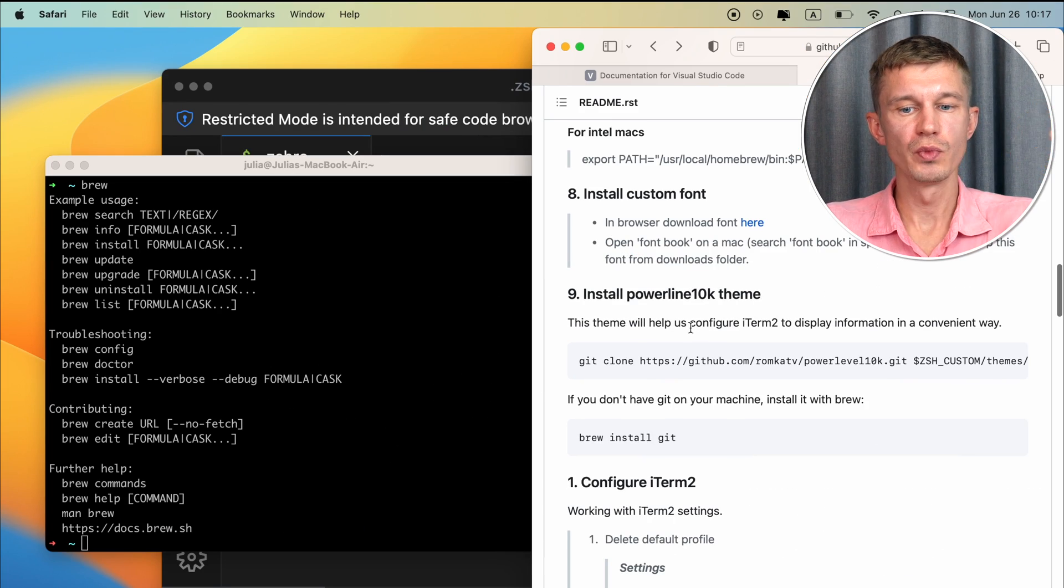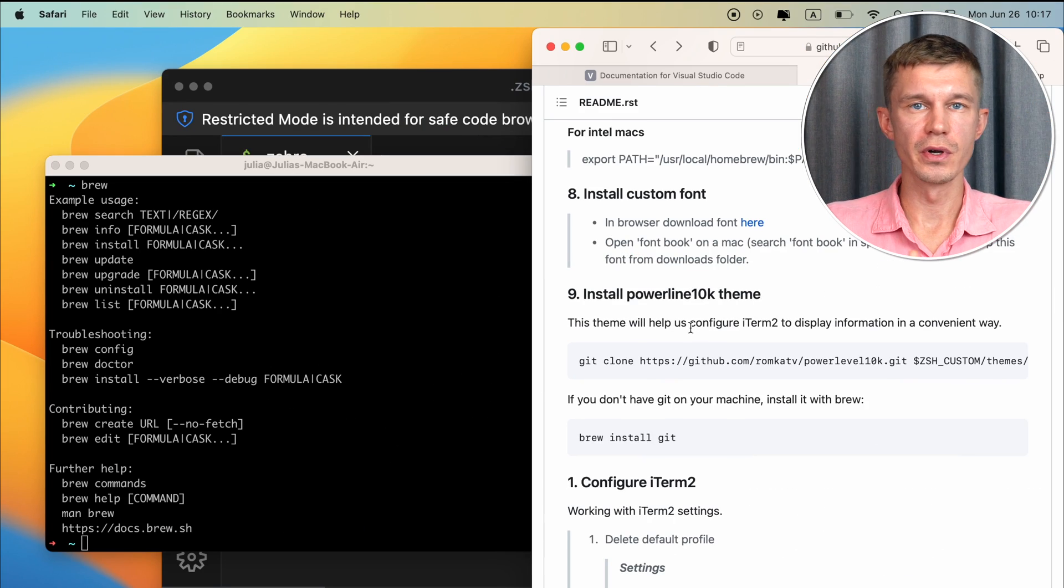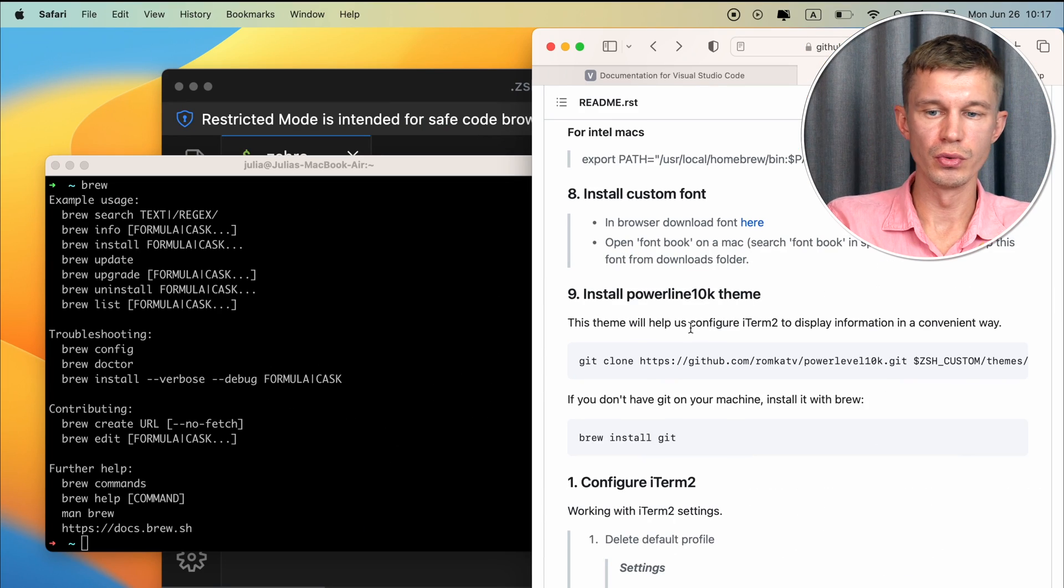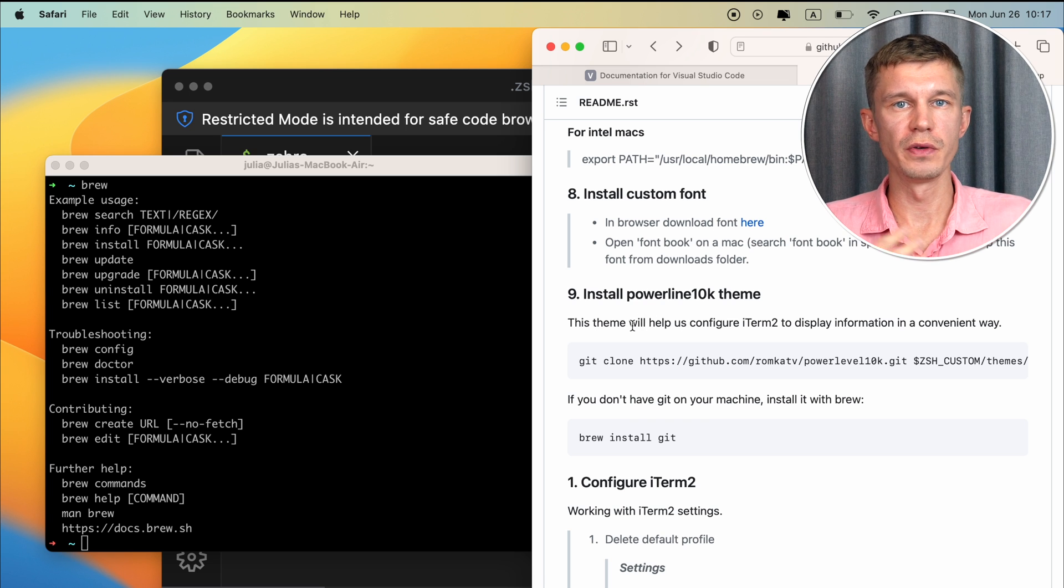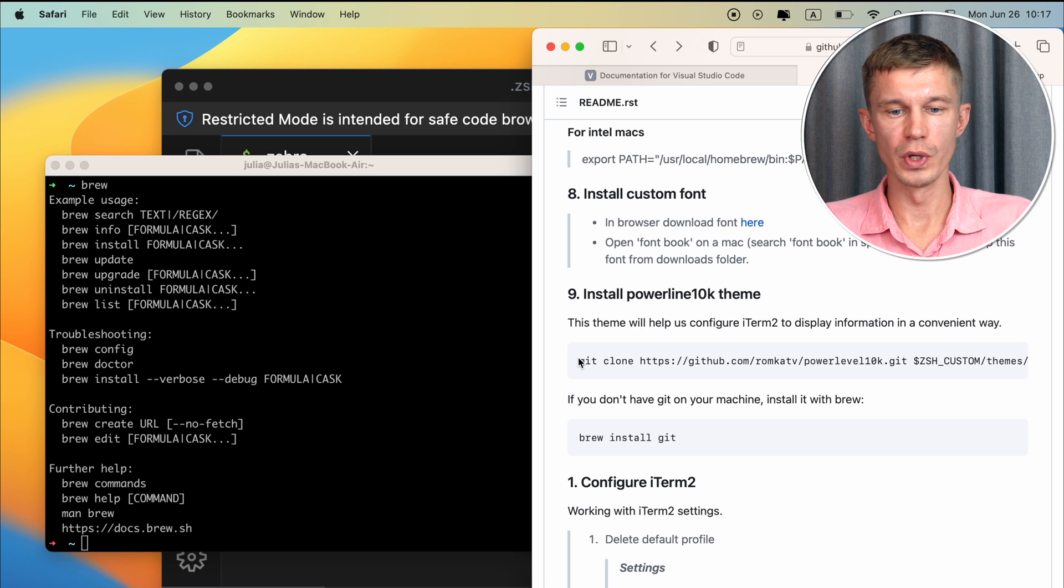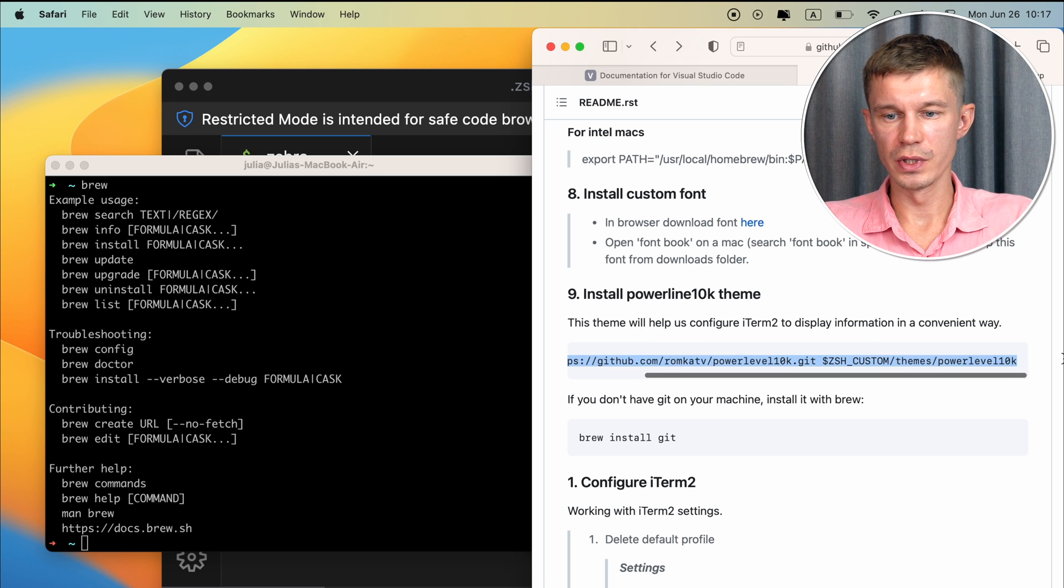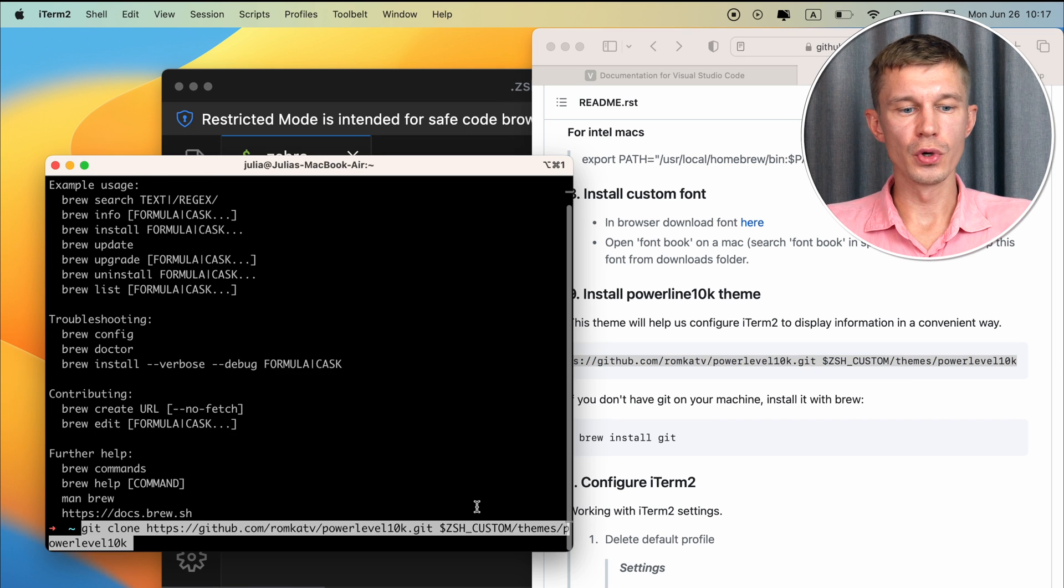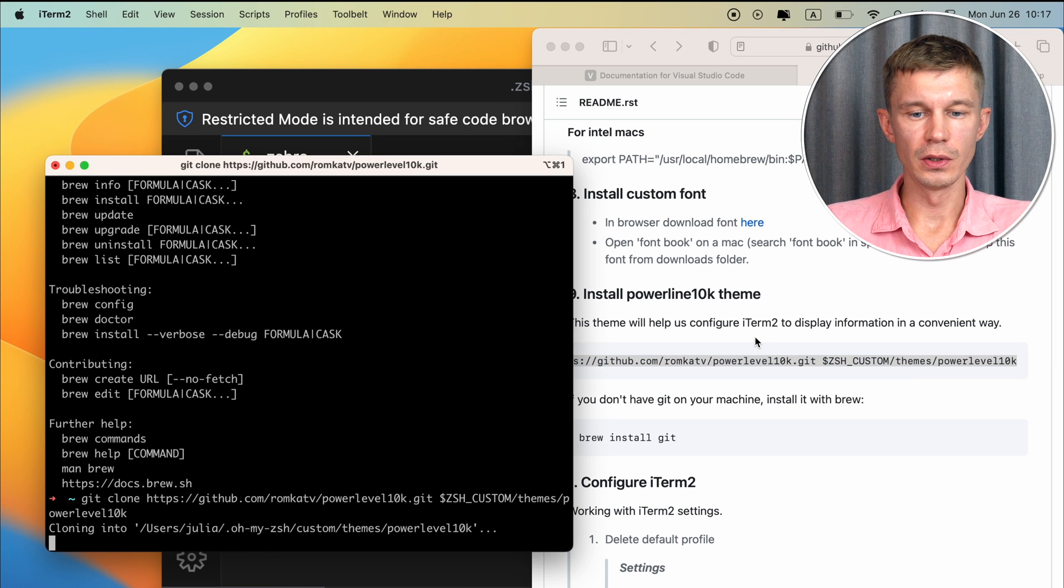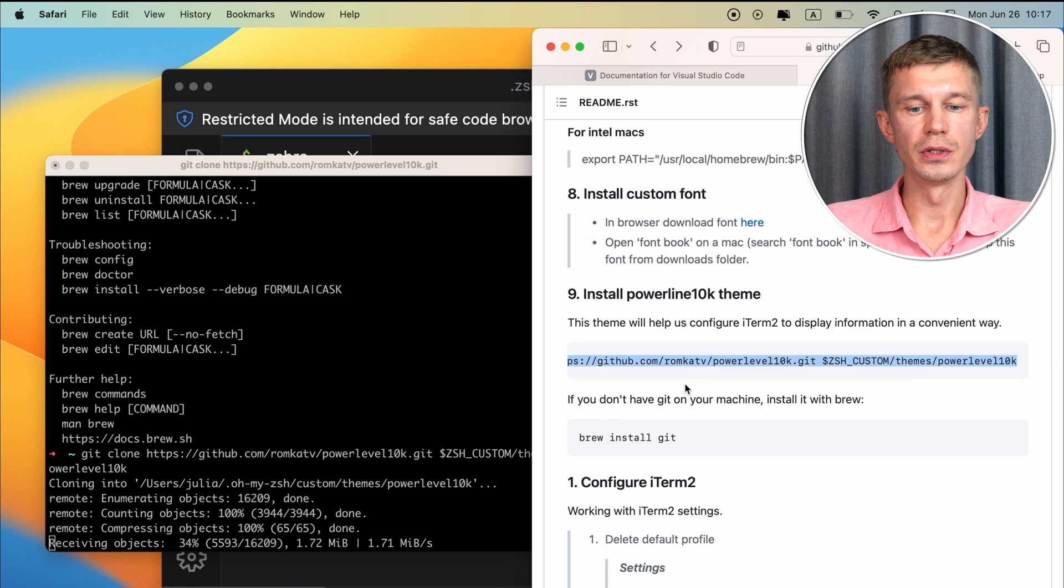Okay the next step is to install PowerLine 10k theme and this theme will help us configure iTerm2 just to display all the information that we need in a more convenient way. Just clone this github repo. If you don't have git installed then you're going to need to use brew to install git.